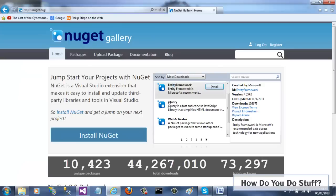NuGet is a Visual Studio extension that provides a delivery mechanism to add packages stored in the cloud into your projects.